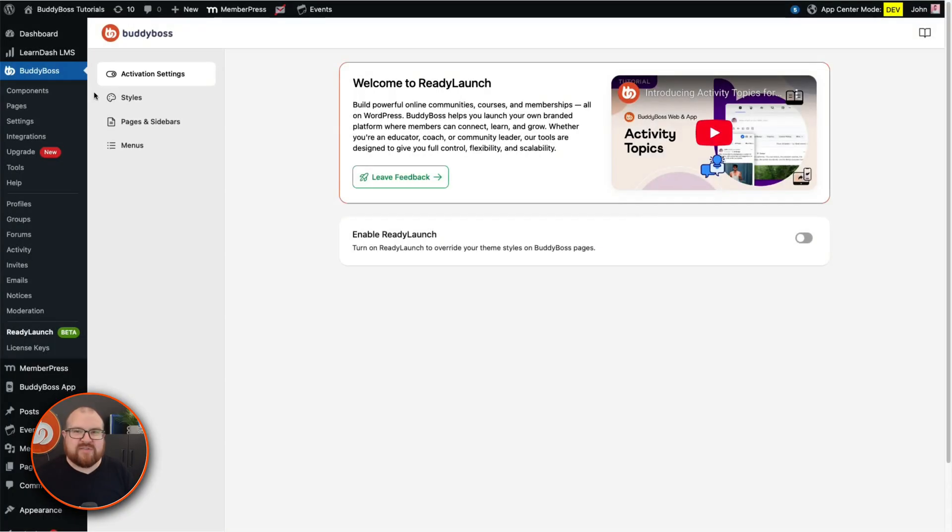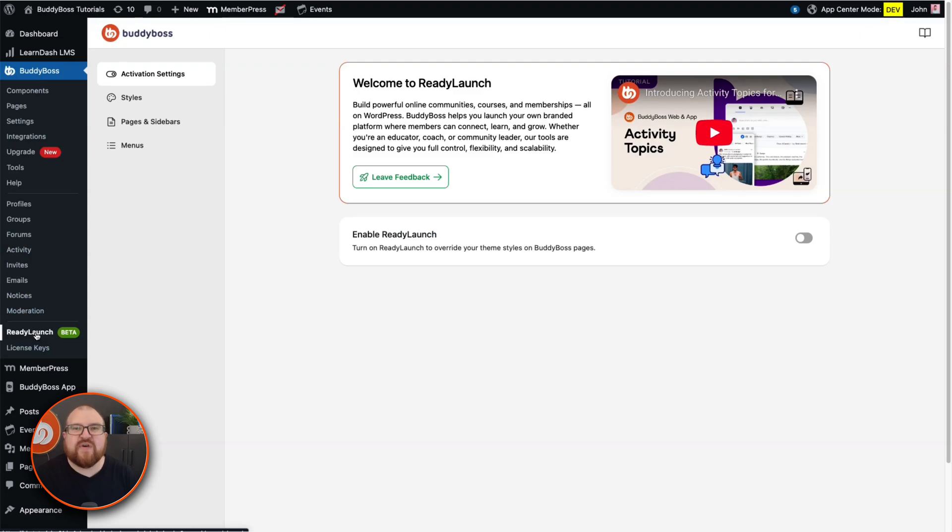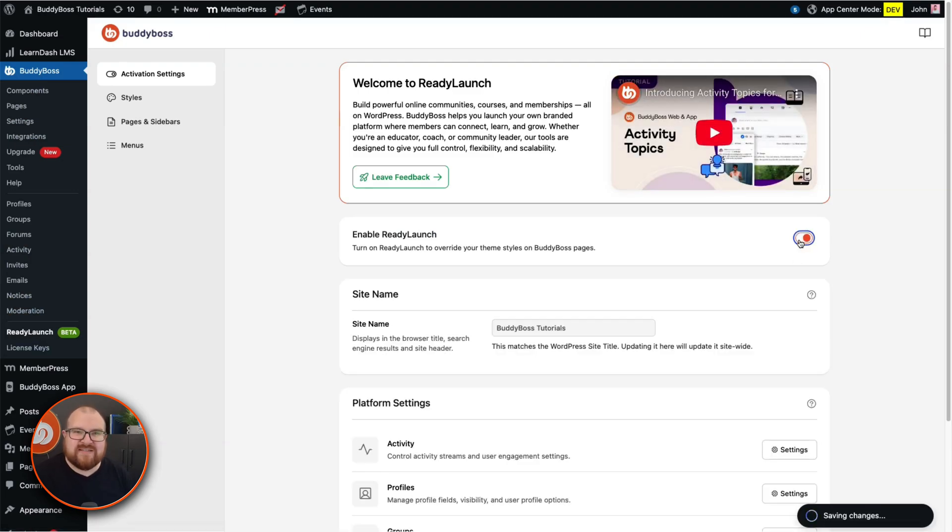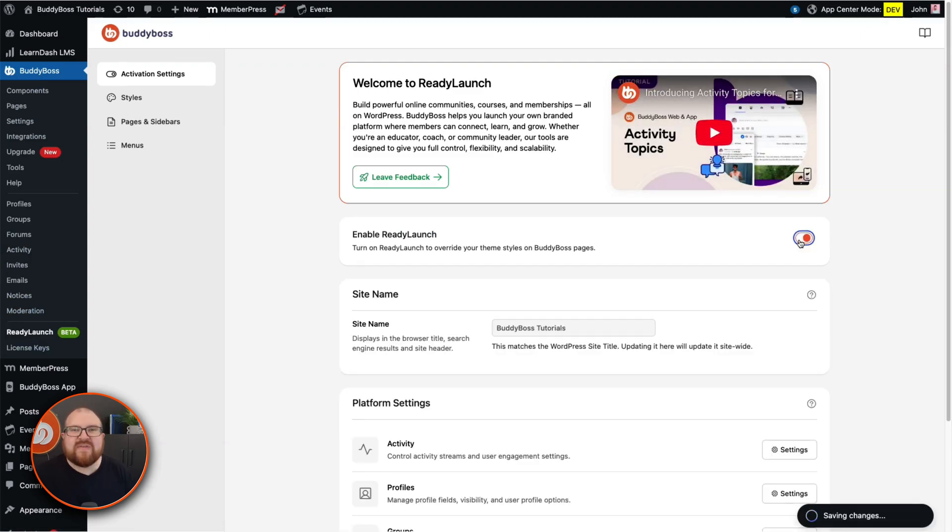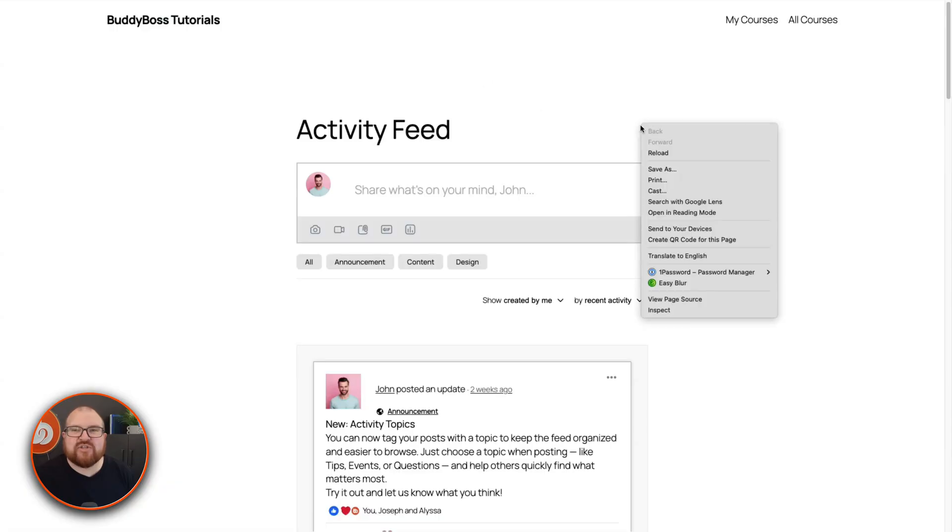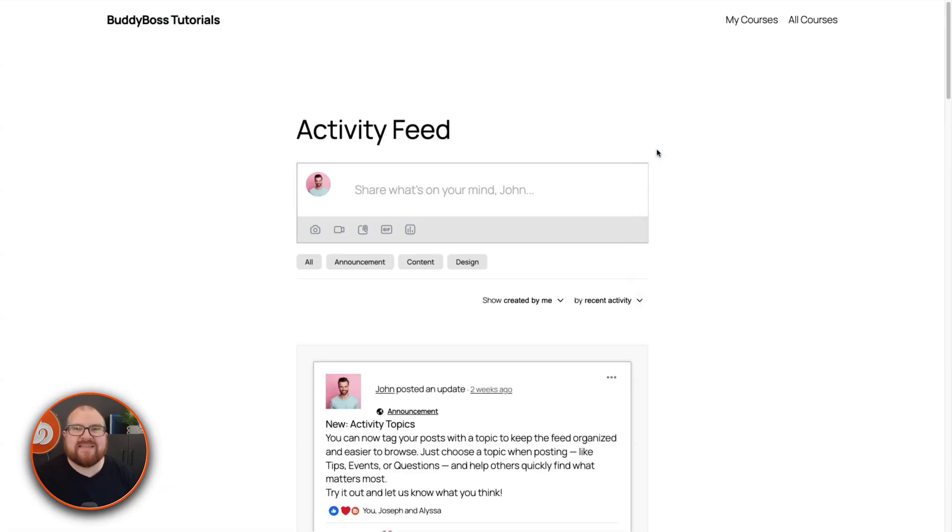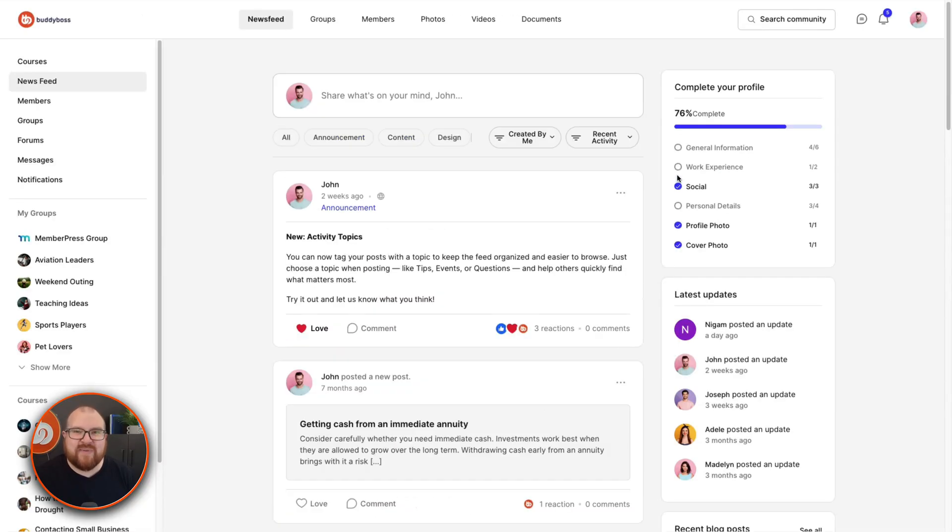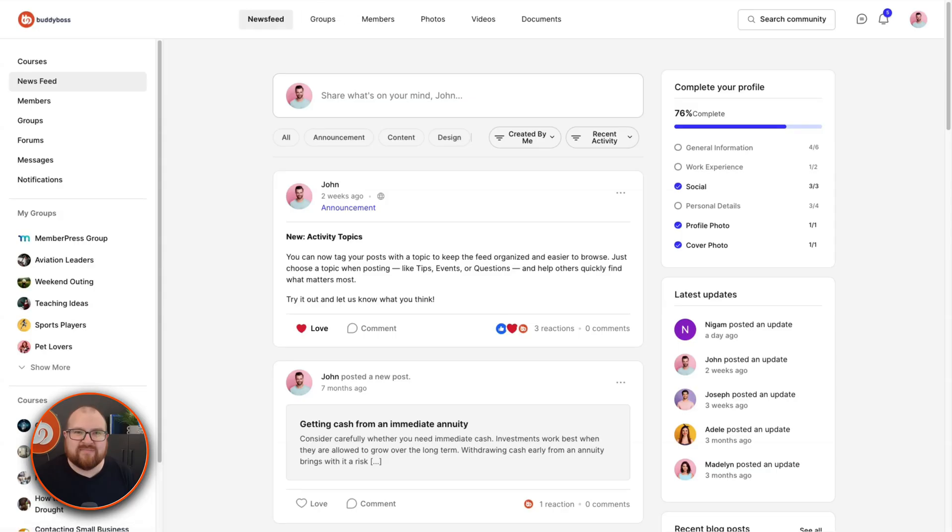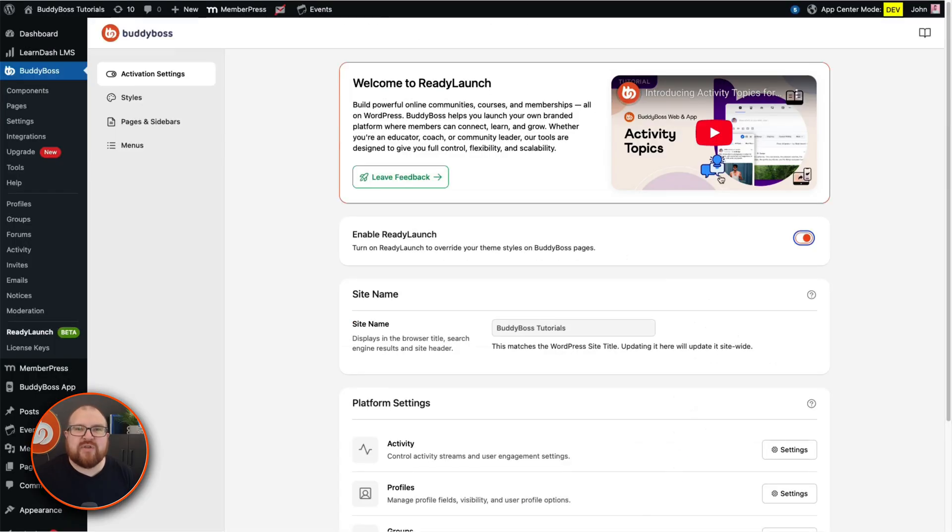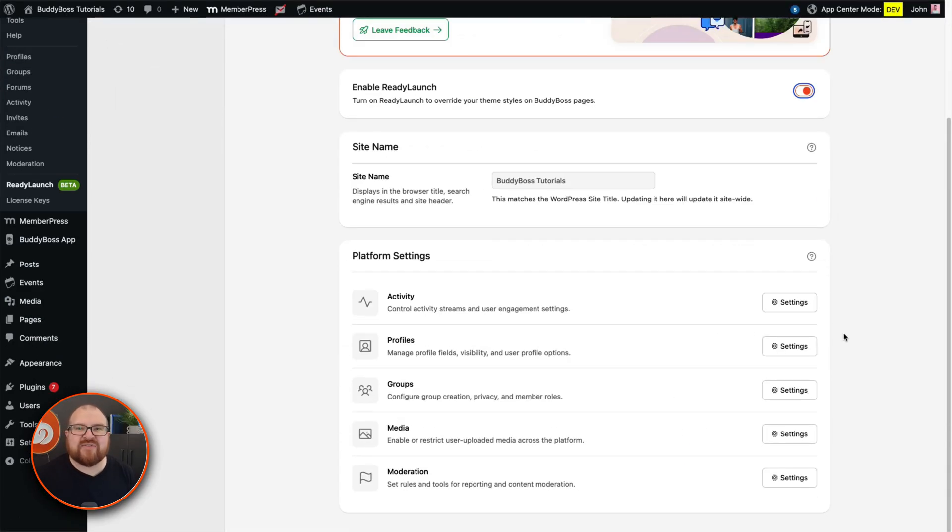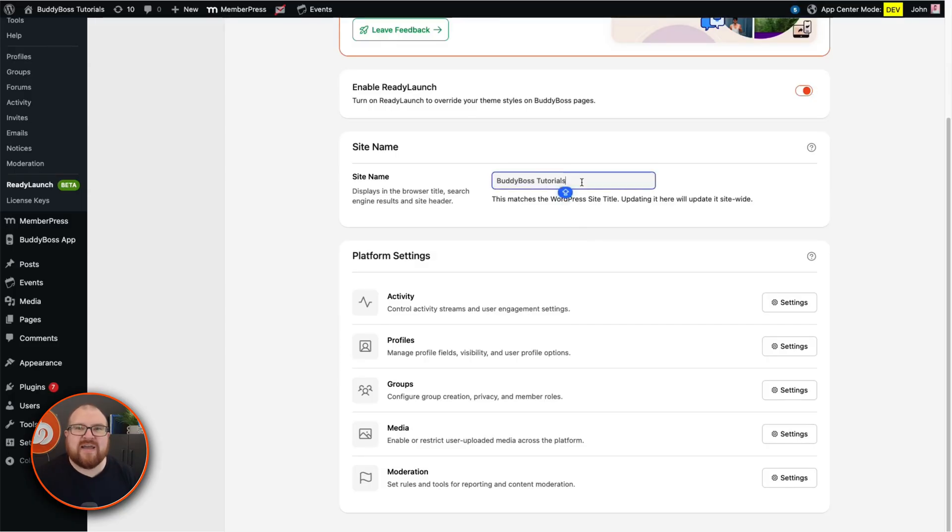From your WordPress dashboard navigate to BuddyBoss ReadyLaunch. The first thing you'll do here is enable ReadyLaunch from the activation settings. This instantly applies a stylish community-centric template to your existing BuddyBoss pages and overrides the main theme for those pages only. Once enabled, you can now add your BuddyBoss site name which should match your WordPress site title. Changing it here will also update the title site-wide.